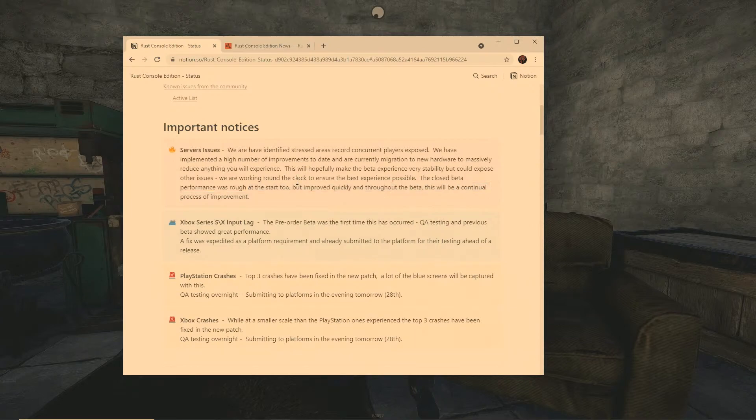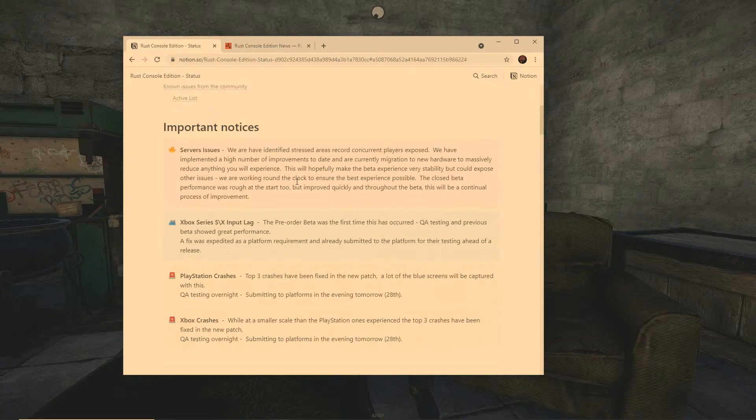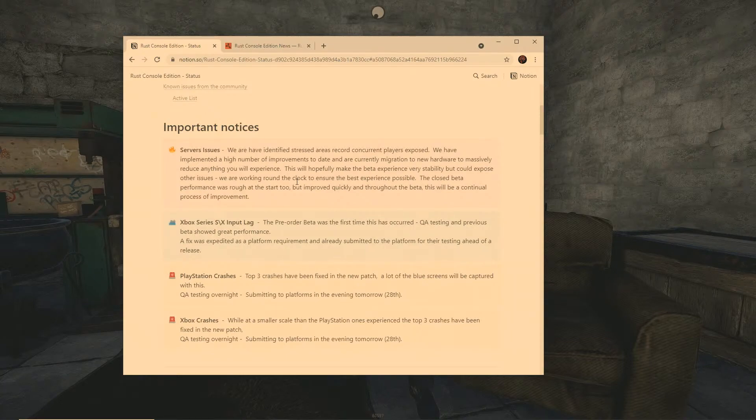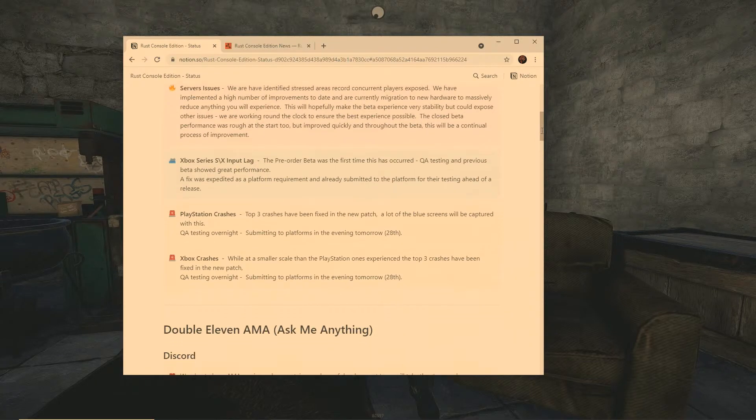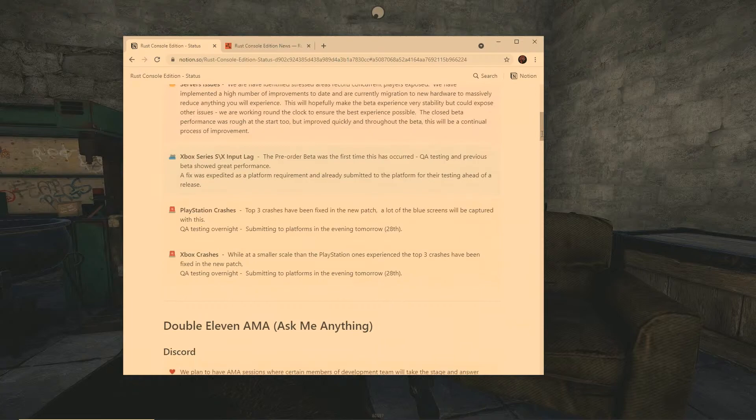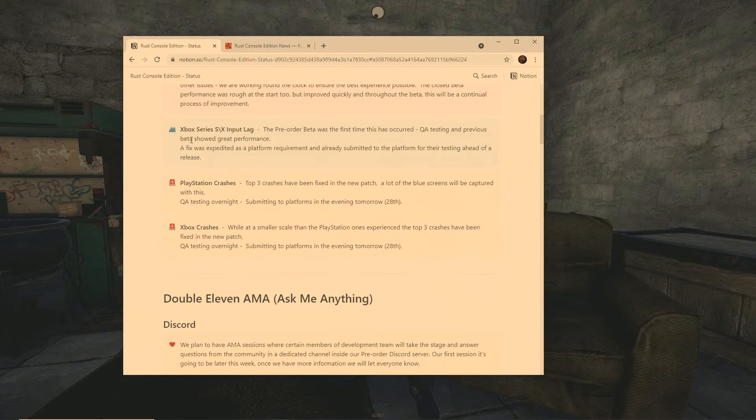The closed beta performance was rough at the start too but improved quickly throughout the beta. So I know that a lot of people are saying oh this is the same as the closed or limited beta. I'm going to tell you right now, trust me, the game you're playing is nothing compared to what the limited beta was. The limited beta was far more buggier, it had a lot more issues than you are currently experiencing now.